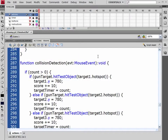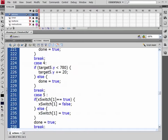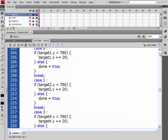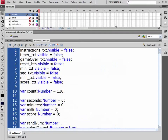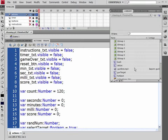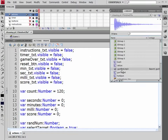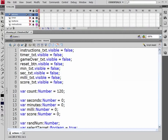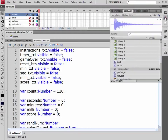Now one more thing I would like to add in here is some sound effects. So first thing I'm going to do is go into my library. And I have already imported a sound in here. With this sound I basically found it on flashkit.com under their sound effects. So I imported it to my library.